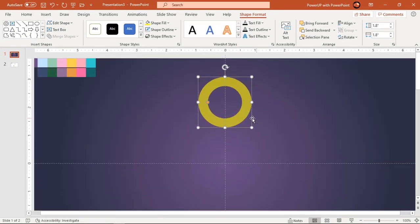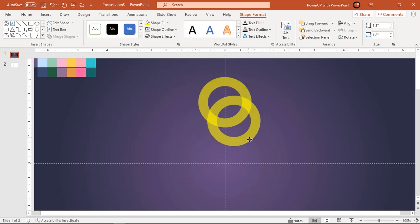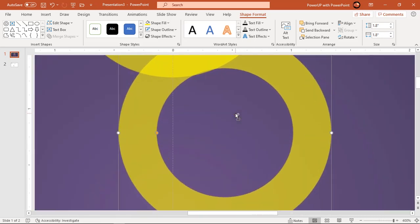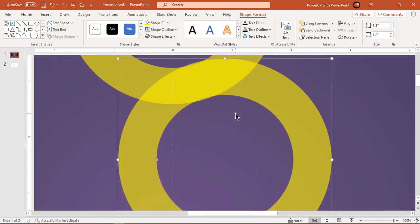Create a duplicate of this circle using control plus D and align them as shown. Make sure both the circles align perfectly with each other.